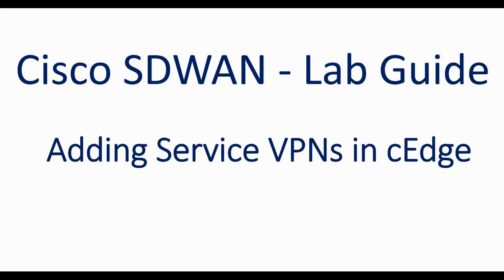Hi guys, in this video I am going to show you how to add the service VPNs in the cEdge which is handling the Cisco IOS XE SD-WAN image.